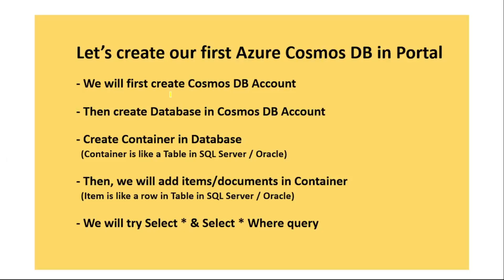Hello guys, in this video, let's create our first Azure Cosmos database in portal.